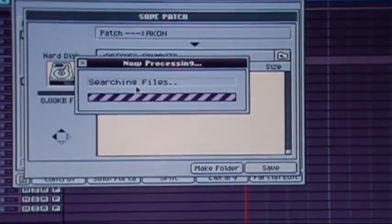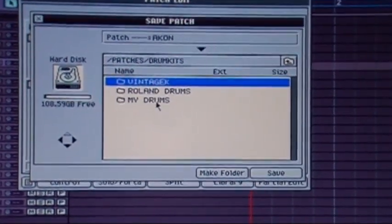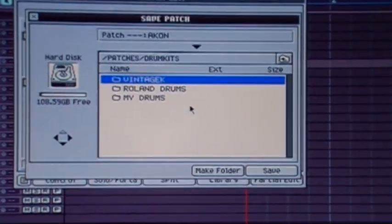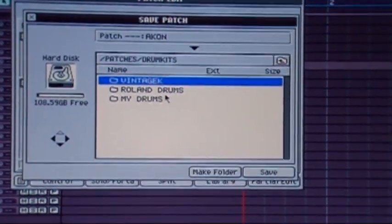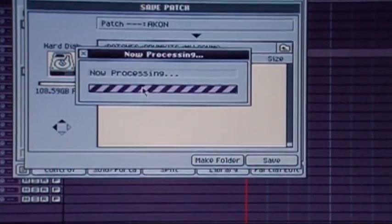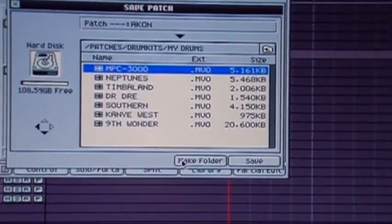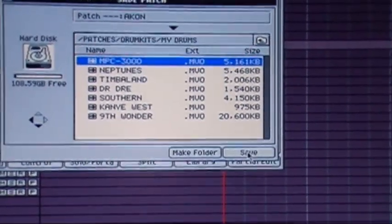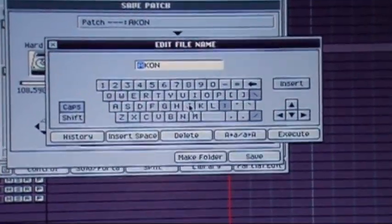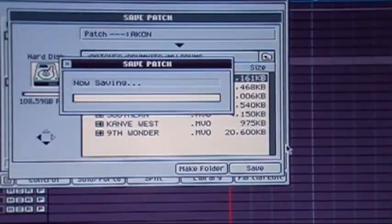Now I'm going to save my patch. You want to go to patches. I have mine in my drum kits and I moved all the drums that came with it and extra drums I downloaded, the Roland drums, I have my drums. So now I can just save it in here, execute.